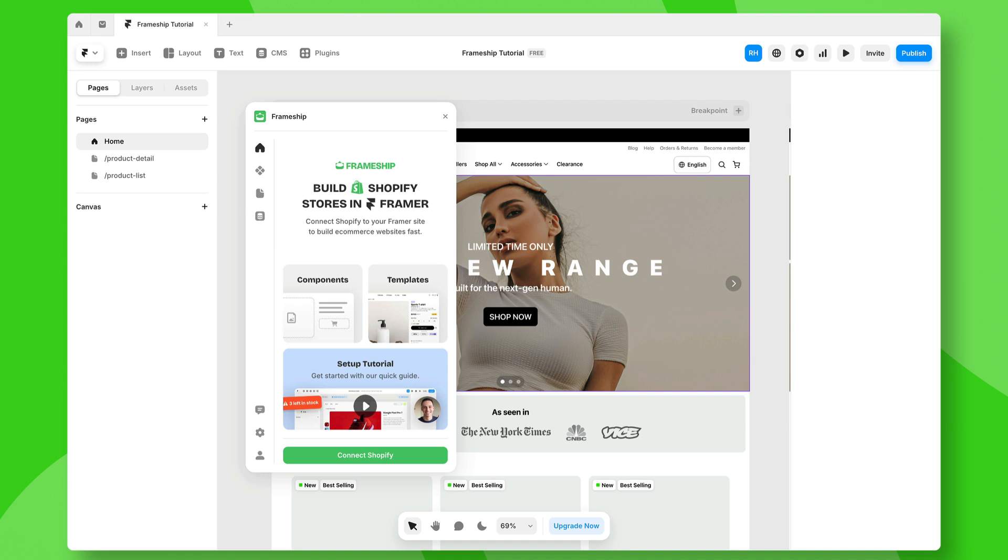In this video, I'm going to show you how you can connect your Shopify store to Framer. My name is Ryan from Insert Frame. Let's get started.